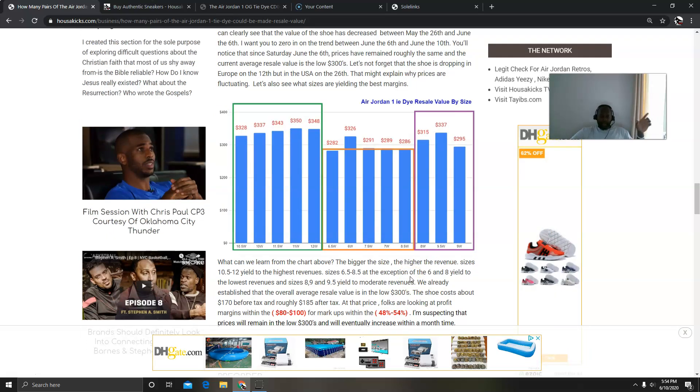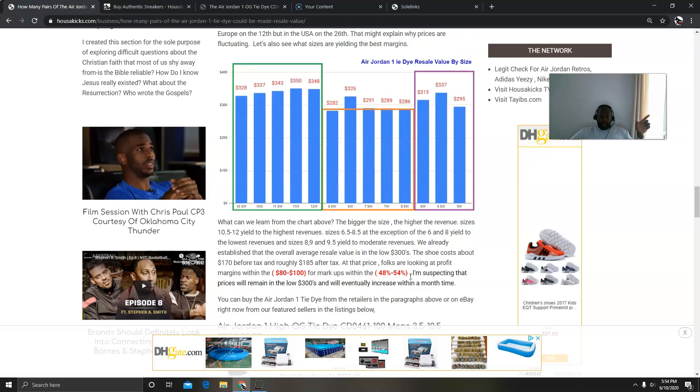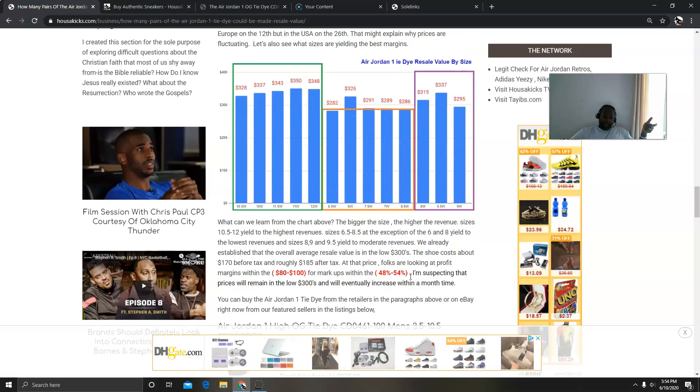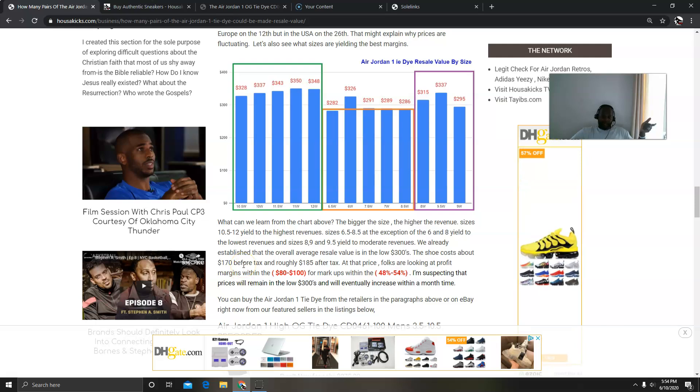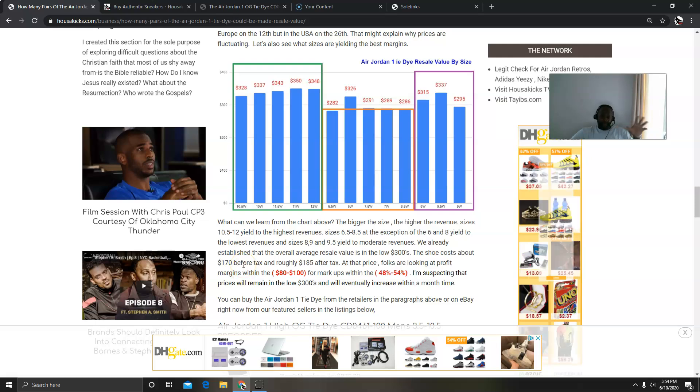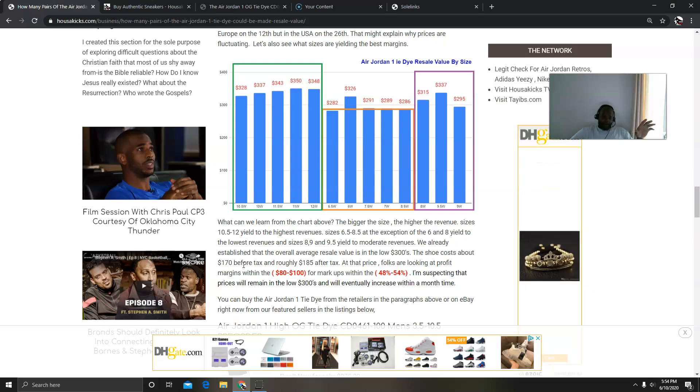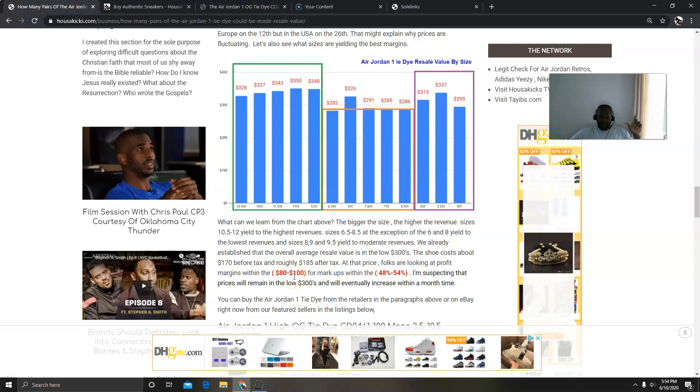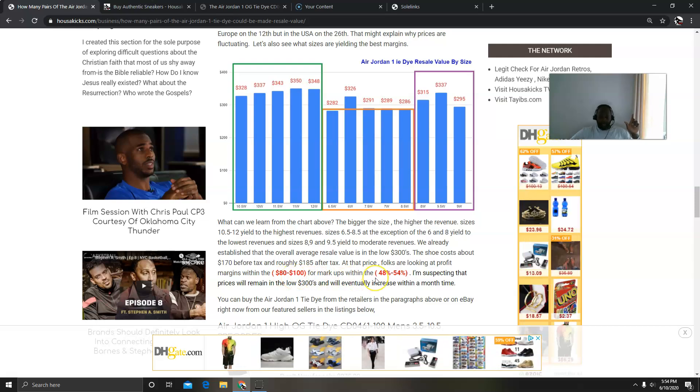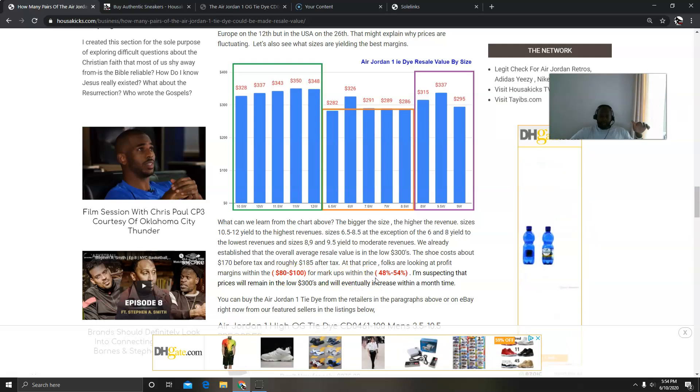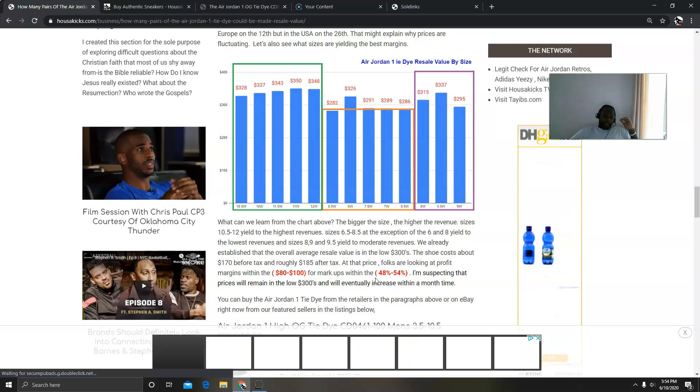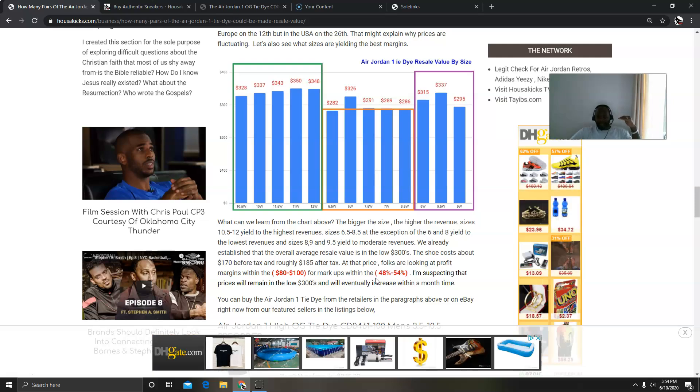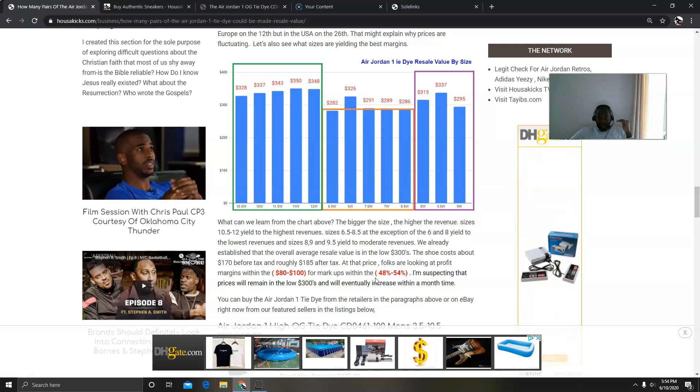So the shoe overall is pretty good. You're going to get at least $300 for it. So when I did my margins, I see that the profit, because the shoe is $170 before tax, and if you live in a state like Maryland anywhere, it's $185 after tax, so your profit margins is going to sit somewhere between $80 and $100. And the markup is between 48% and 54%.